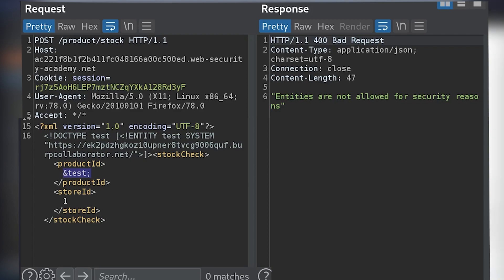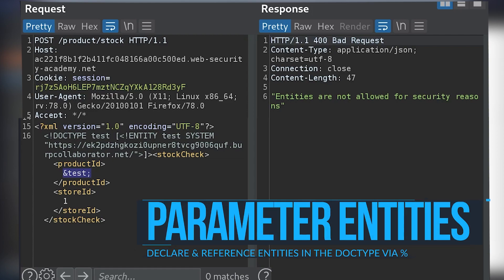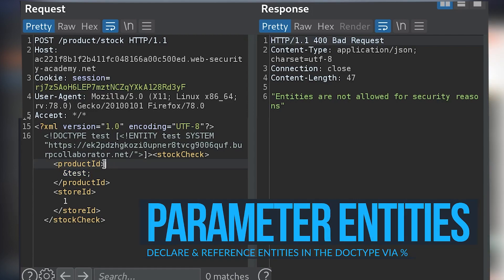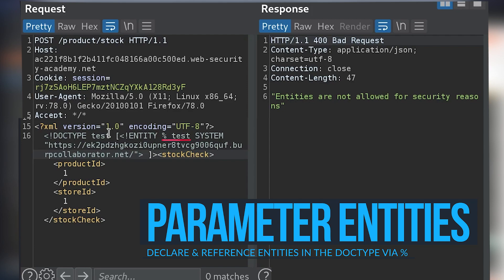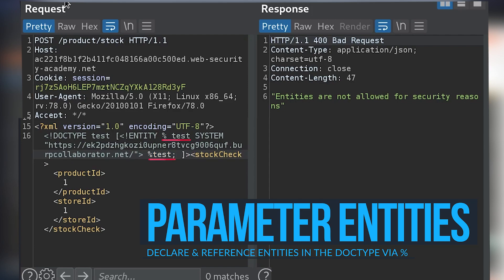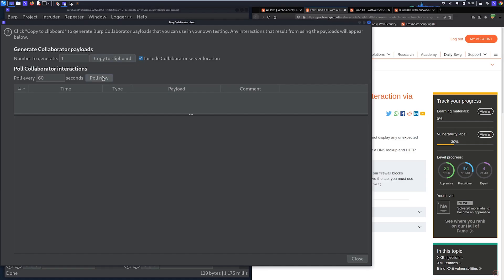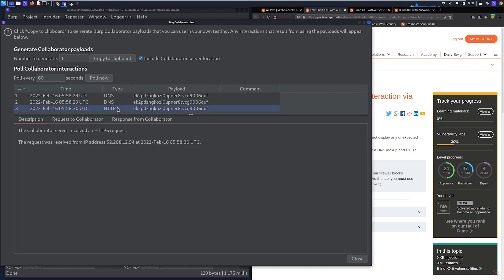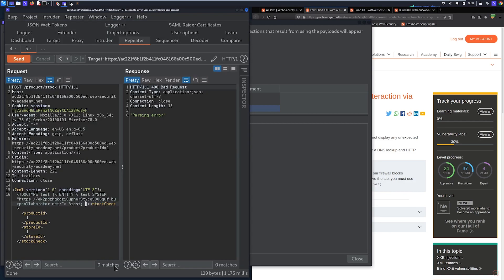There's either a blacklist or some XML parser configuration preventing us from declaring general entities within the XML document. But we can alternatively use parameter entities. We can reference this entity within the DOCTYPE itself — instead of referencing it in the XML body, within the entity declaration we add a percent sign right before the name of the entity. Then before the closing of the DOCTYPE, we reference it with %test;. When we send that, we still get a callback from the server.